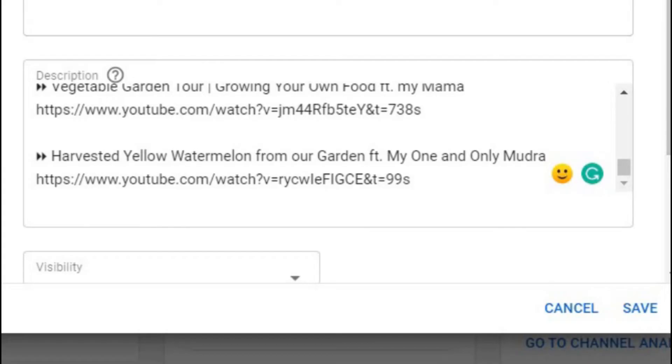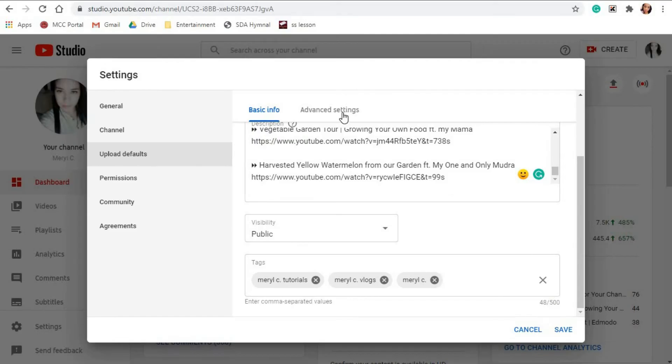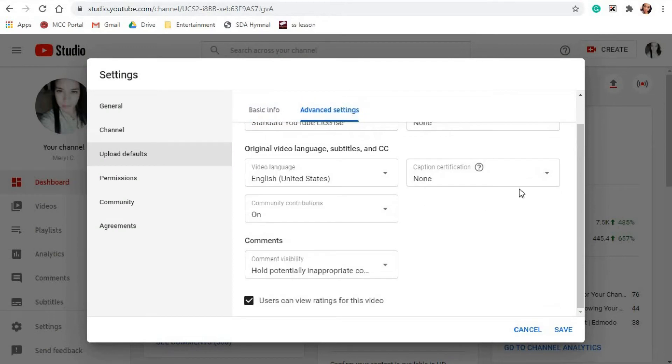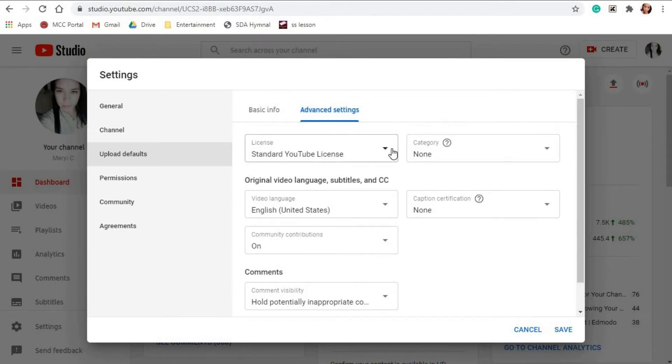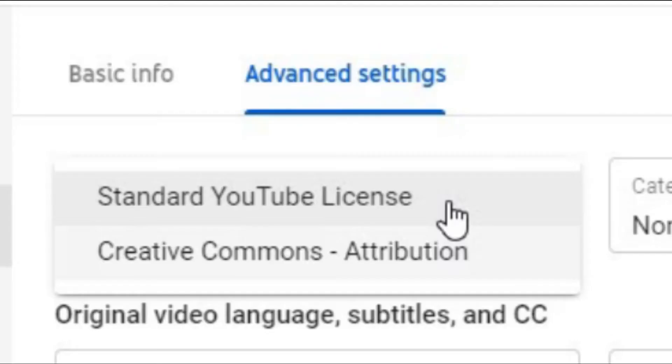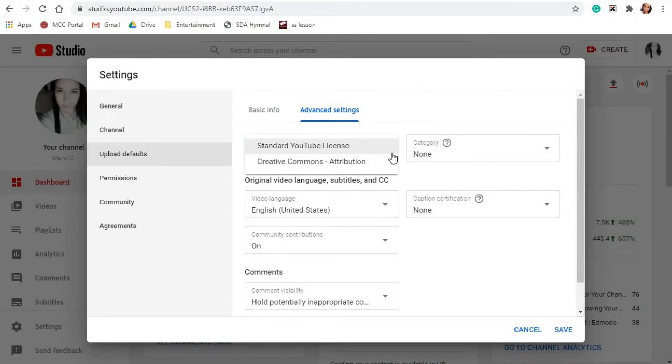For me, I only put default description like this and links of my other videos. In the Advanced Settings tab, you can set up the license. You can choose either the Standard YouTube License or Creative Commons Attribution.